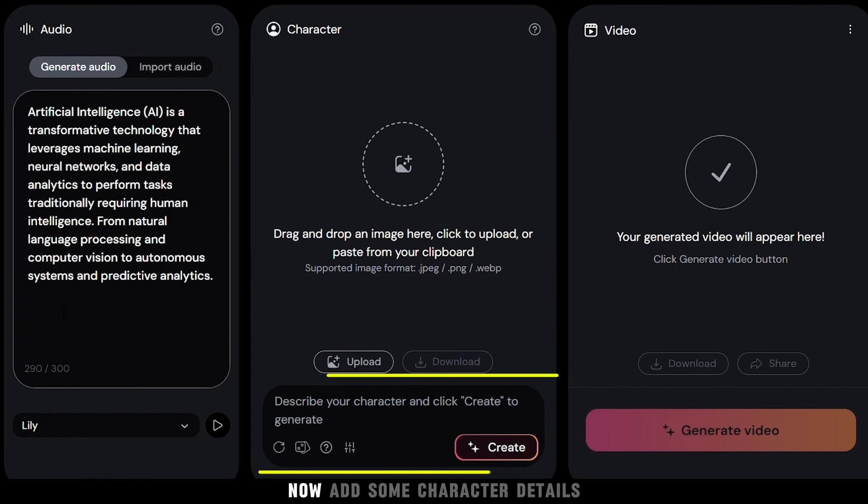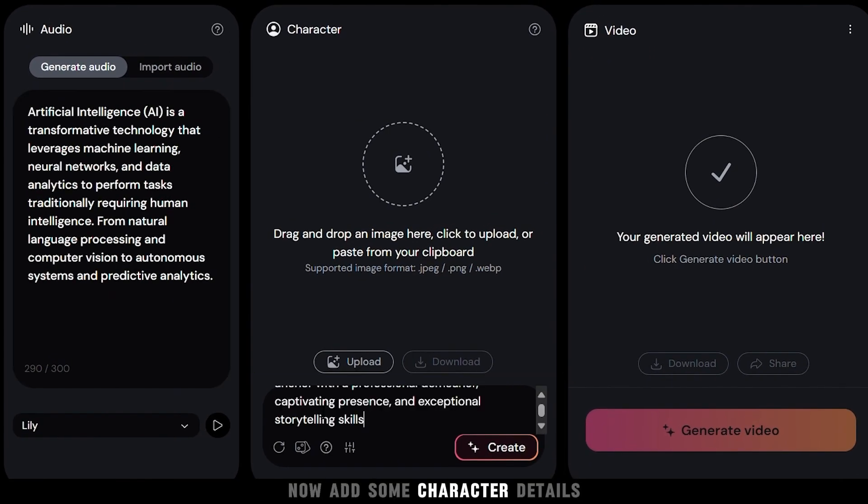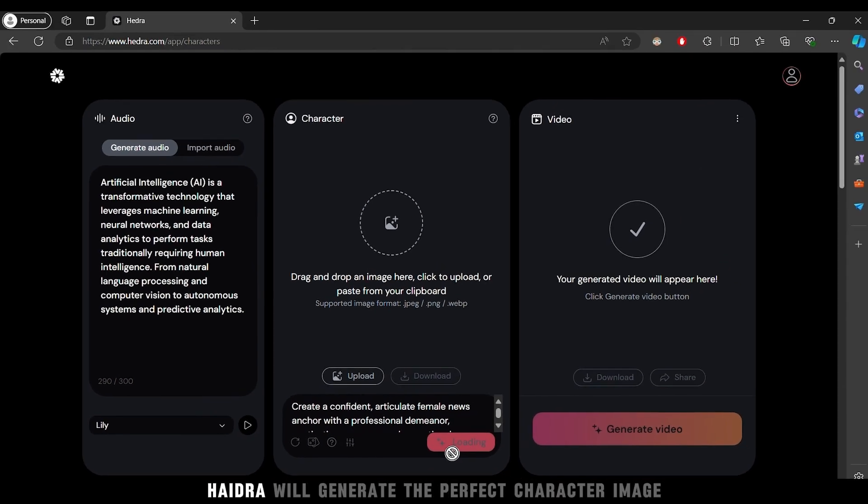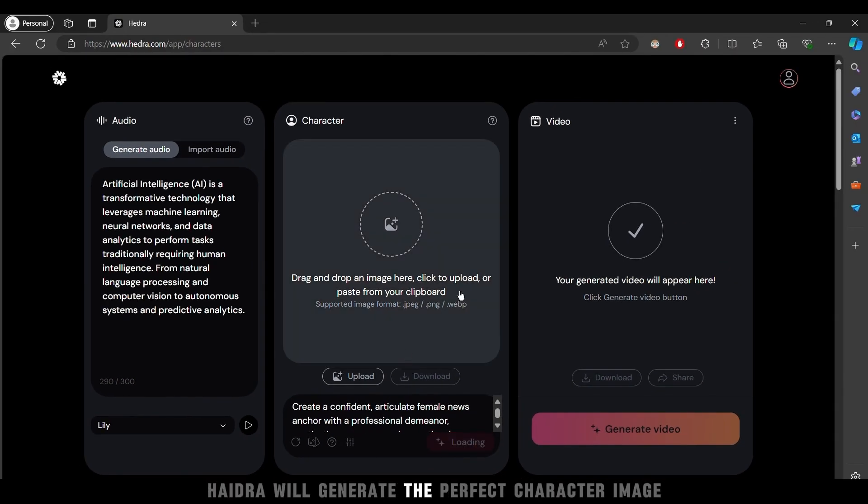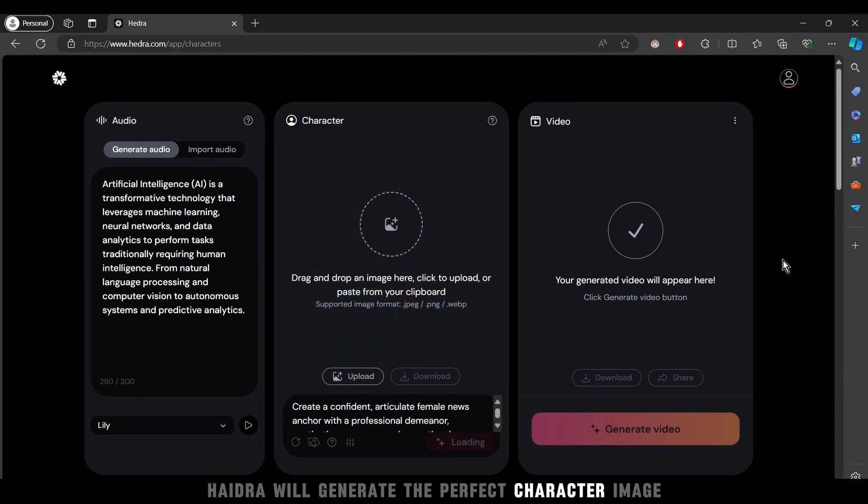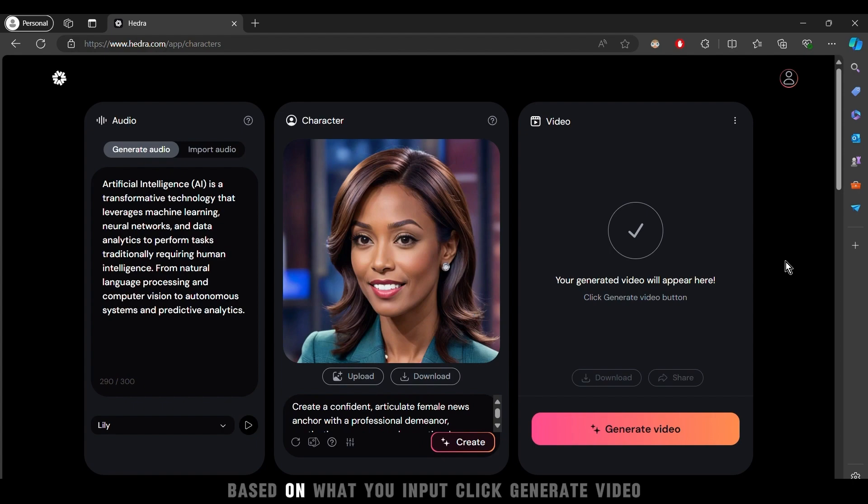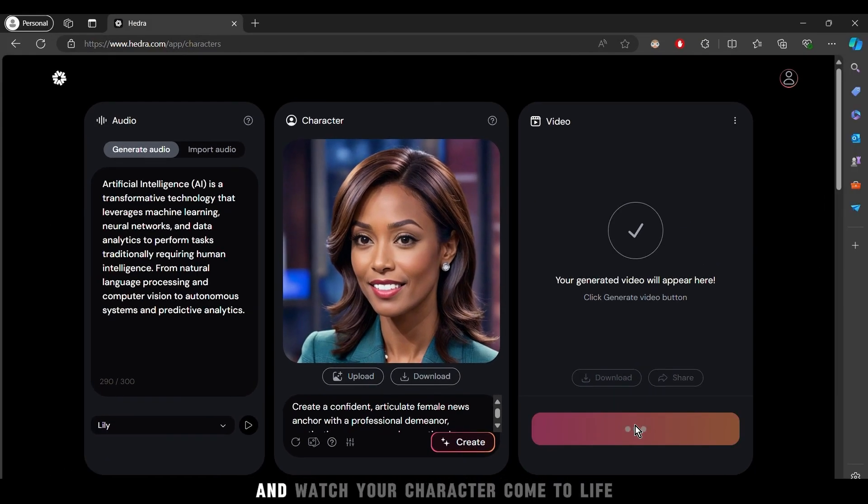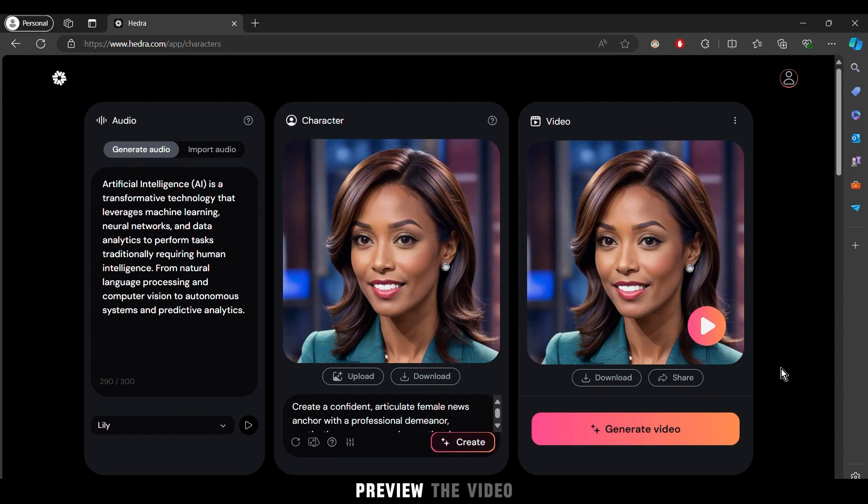Now add some character details to bring your creation to life. Hedra will generate the perfect character image based on what you input. Click generate video and watch your character come to light. Preview the video.